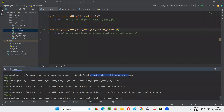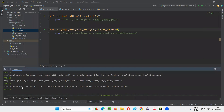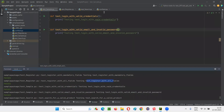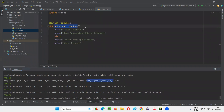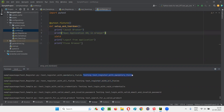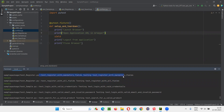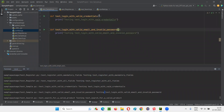For none of the test methods has the setup and teardown code run. If it had run, it would have printed 'launch browser, open application URL', then something like 'testing' for each test method. But here, for every test method, the setup and teardown code has not run because we removed the name of the fixture method from these test methods.